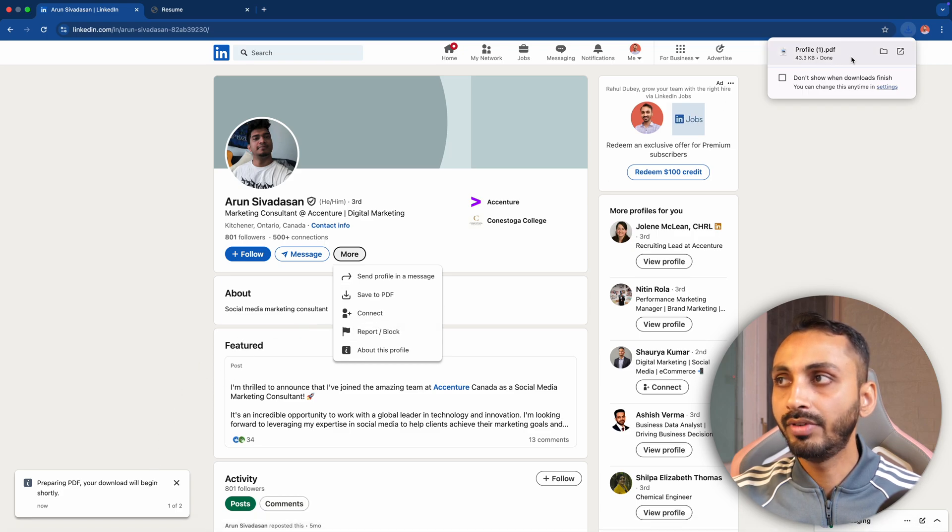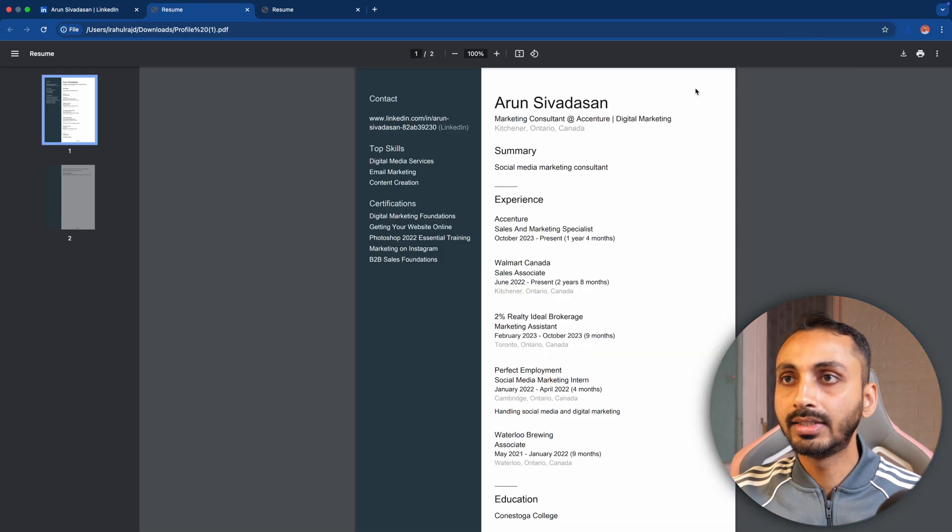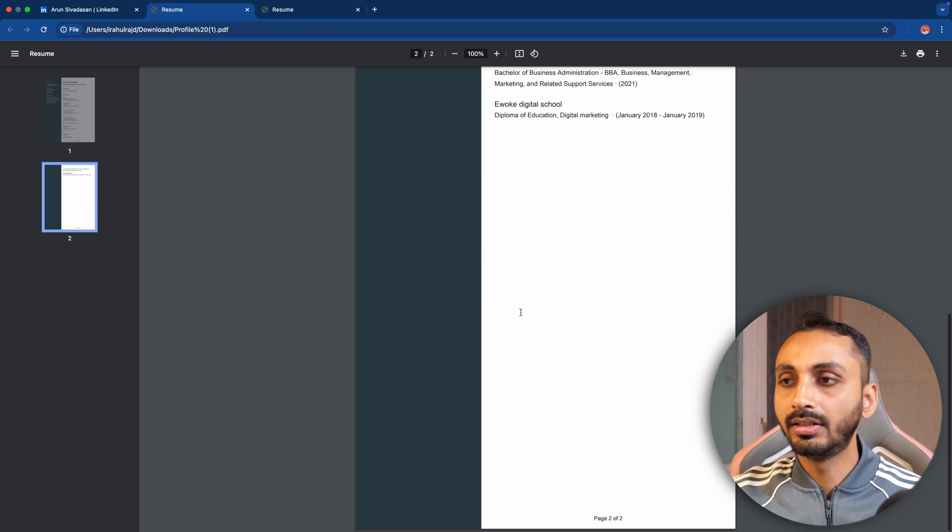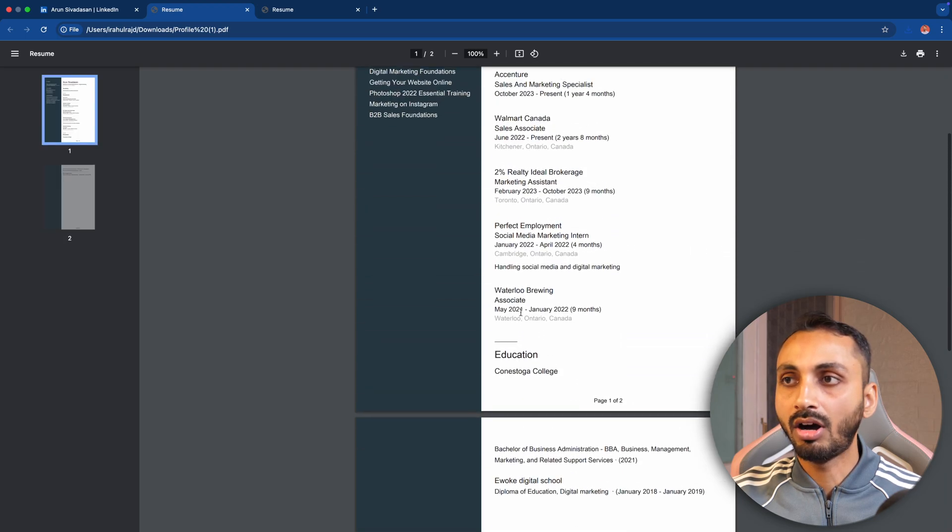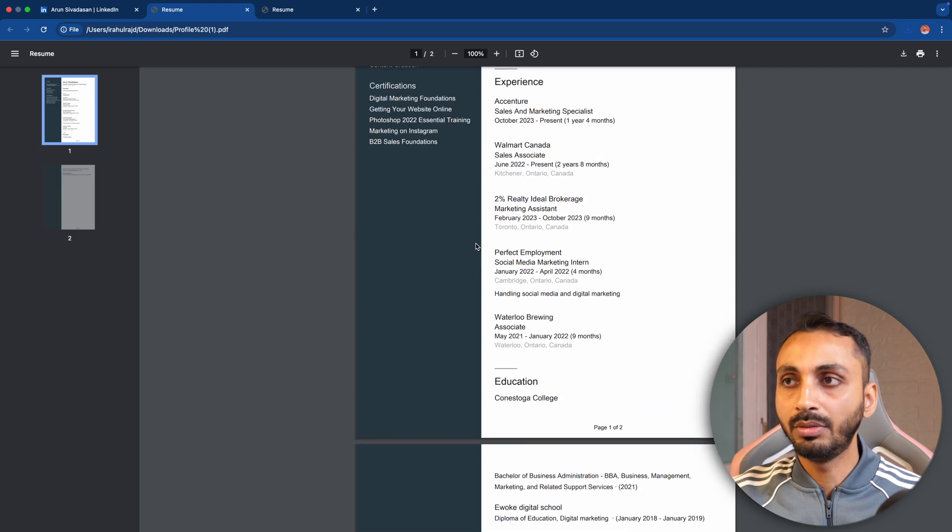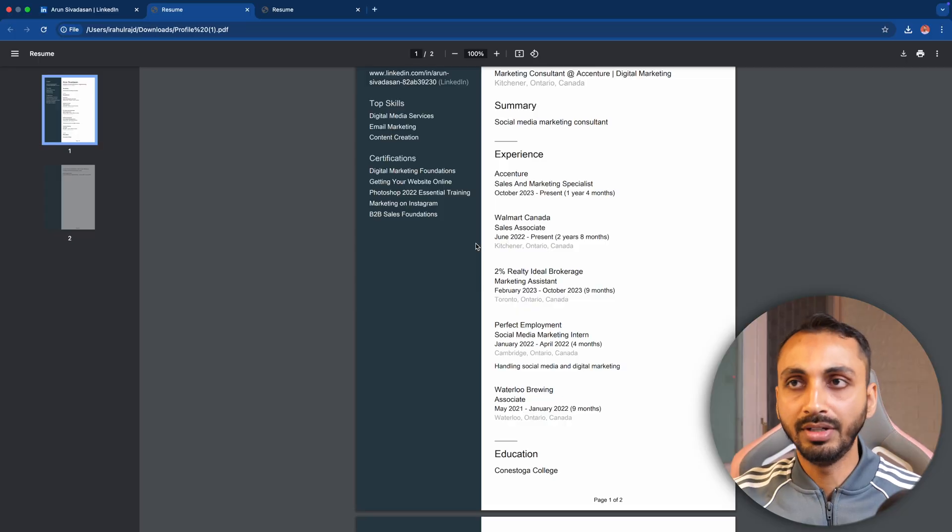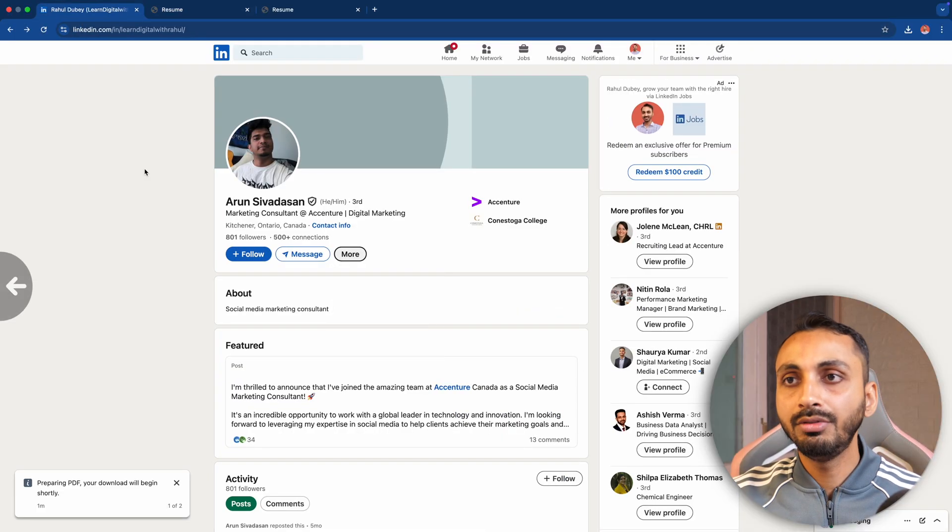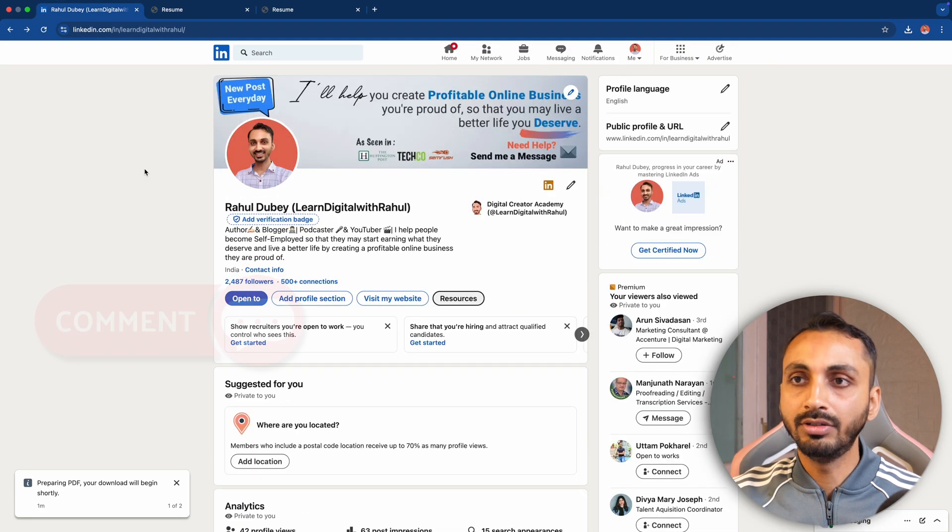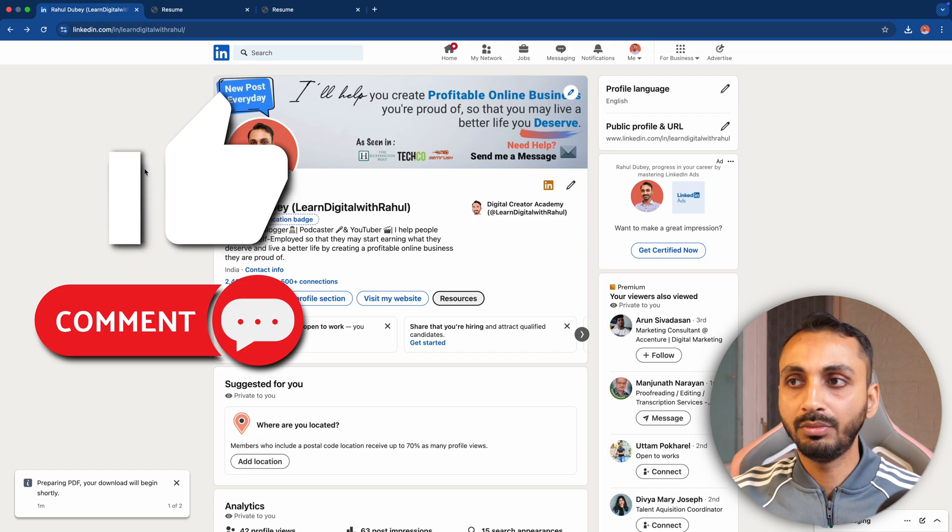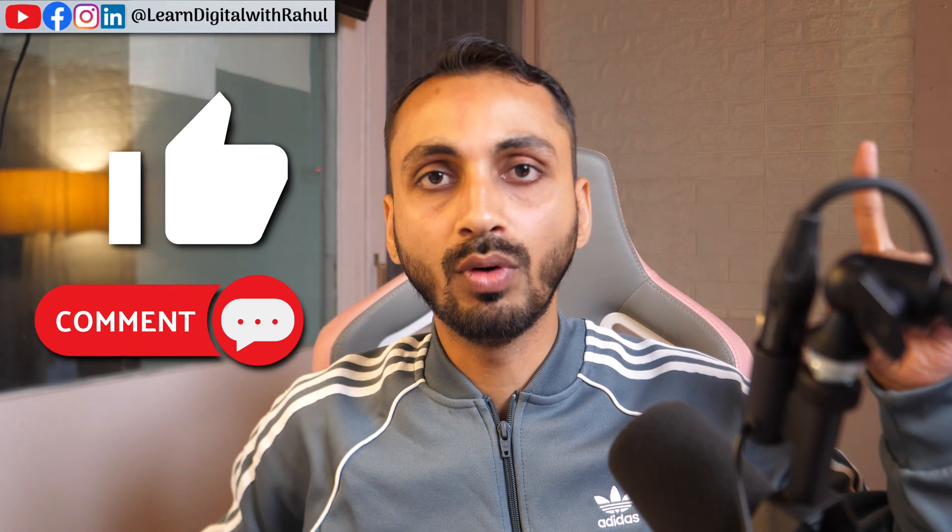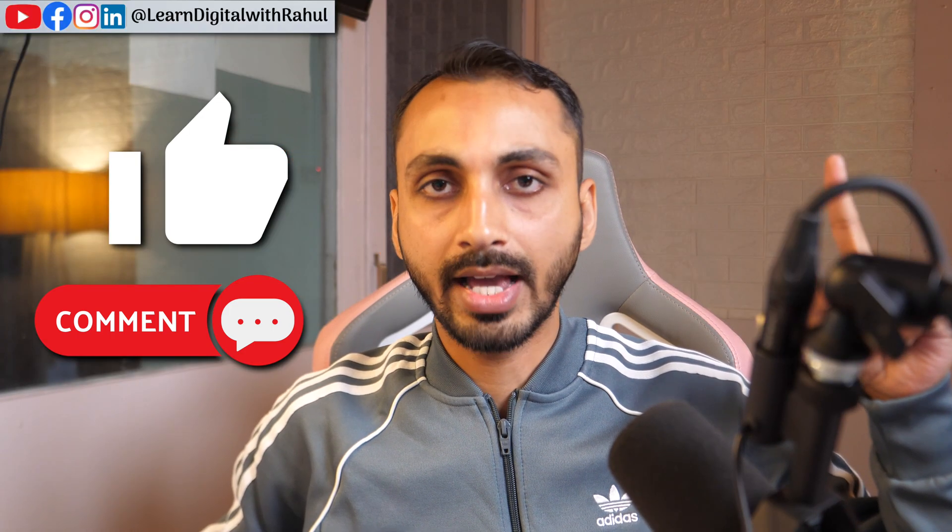When I open this, you can see this is the PDF format of this LinkedIn profile. So that is how you can create your resume for free using your LinkedIn profile. And if you want to add your resume to your LinkedIn profile, make sure you tap here to watch this video. Thanks for watching.